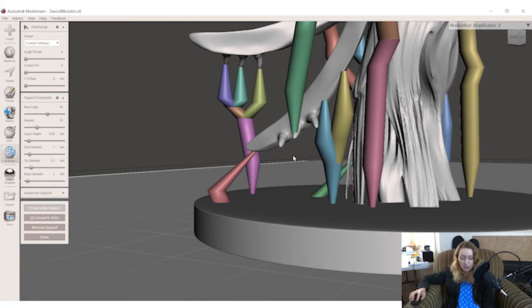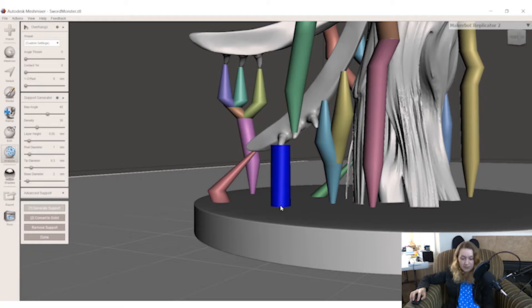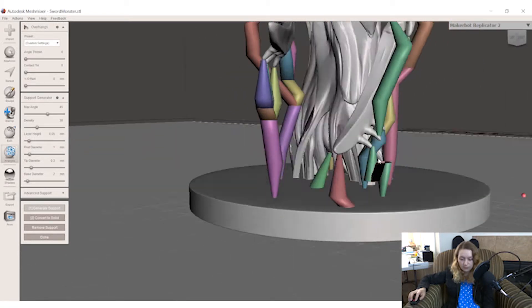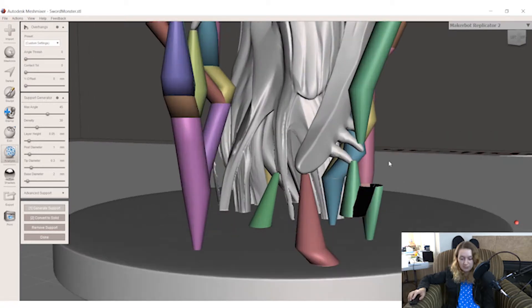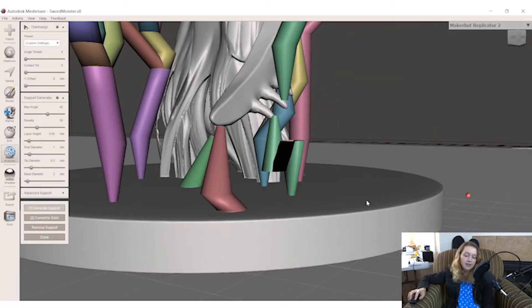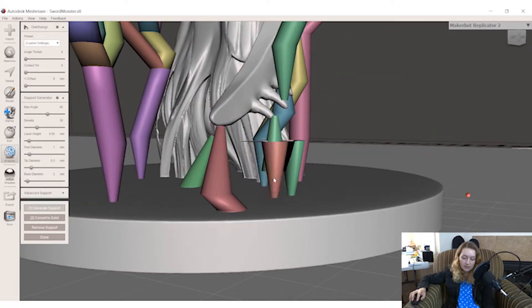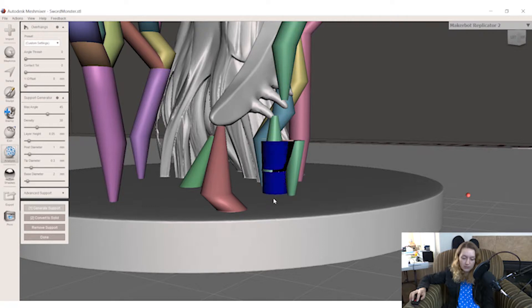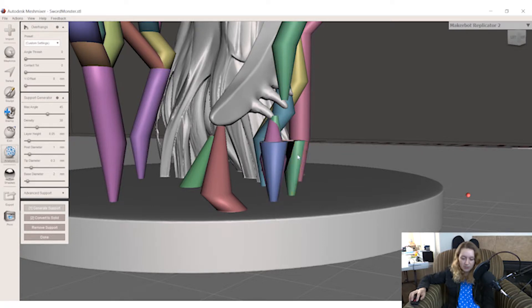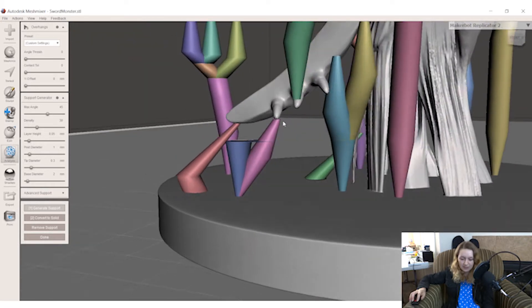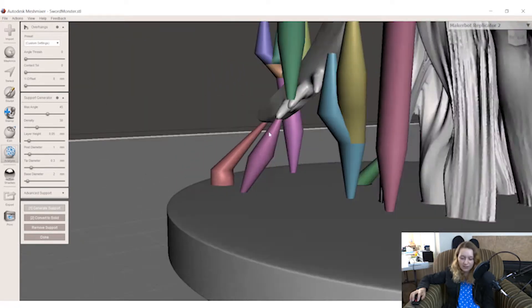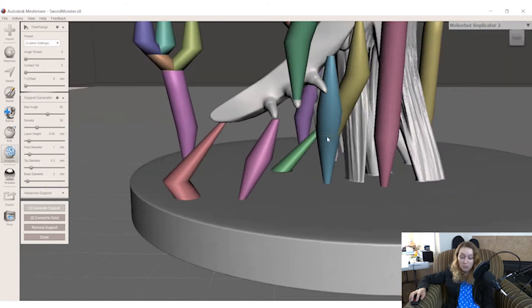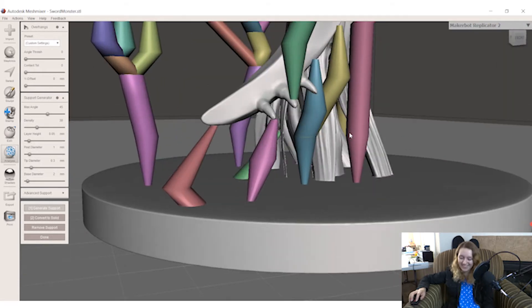So with mesh mixer, if you hold down the shift button and then draw it, it will hold whatever you do, no matter what. Even if it does something ridiculous like this. Now, if it's ridiculous, you can keep holding shift and just keep building up this dumb looking support until you get something that works. It's not the best way to do it, I understand, but it does work.